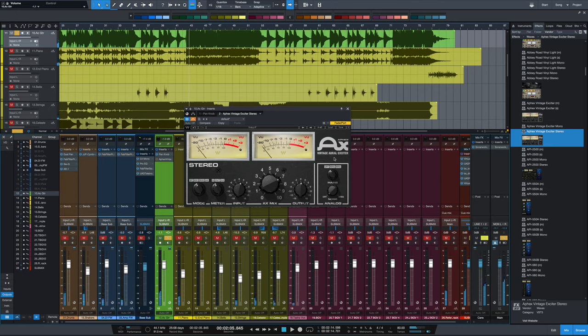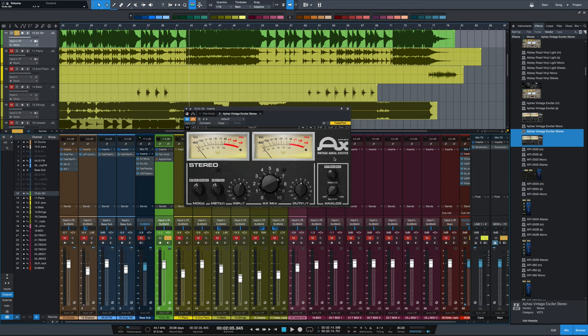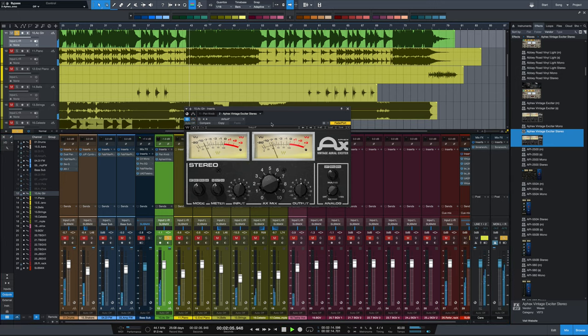So one of the things that the Apex excels at is adding some upper frequency harmonics, which enhance the presence, the brightness, and the detail of sources. It's used on vocals all the time, but on acoustic guitar, it can really help bring it out. So let's engage the plugin. Here it is.